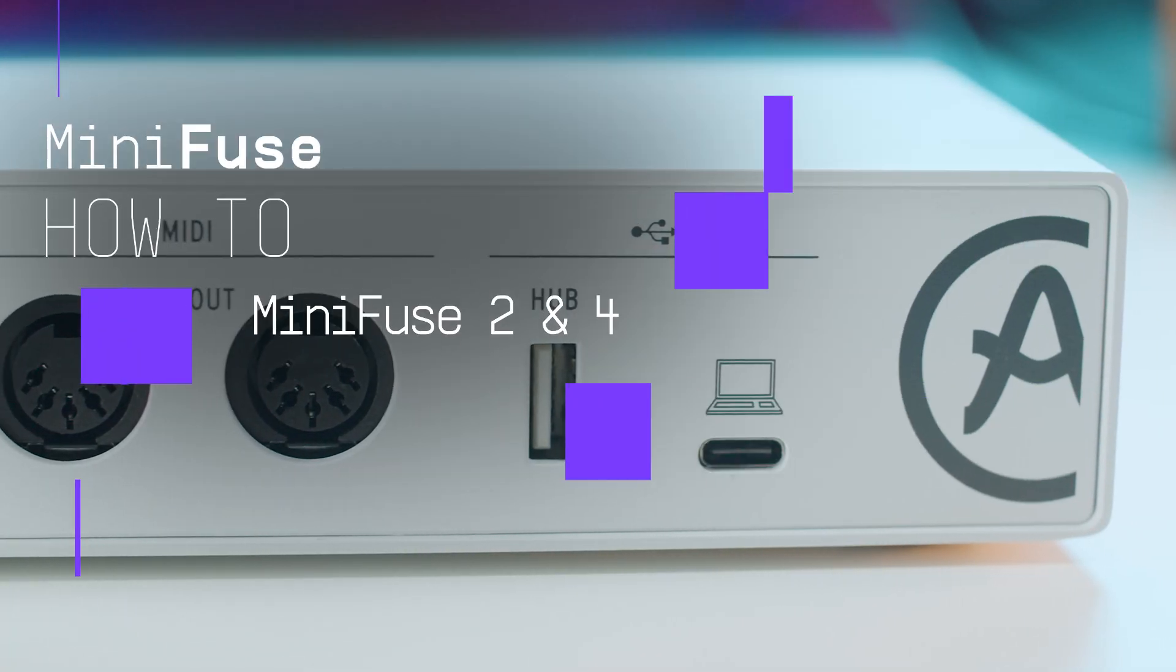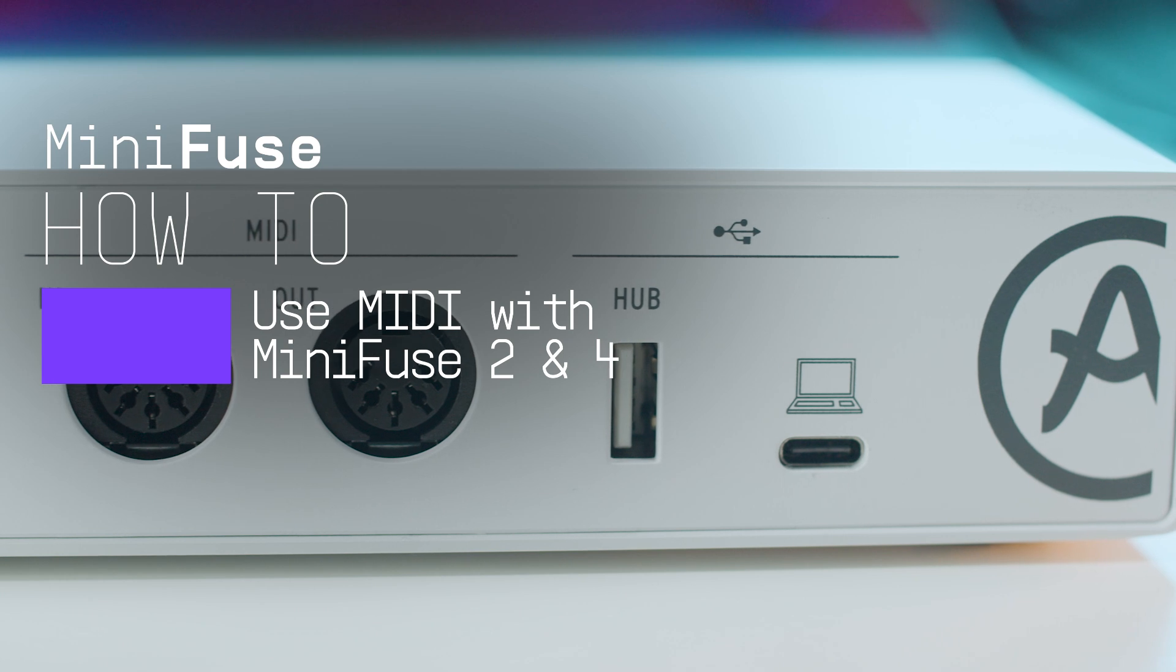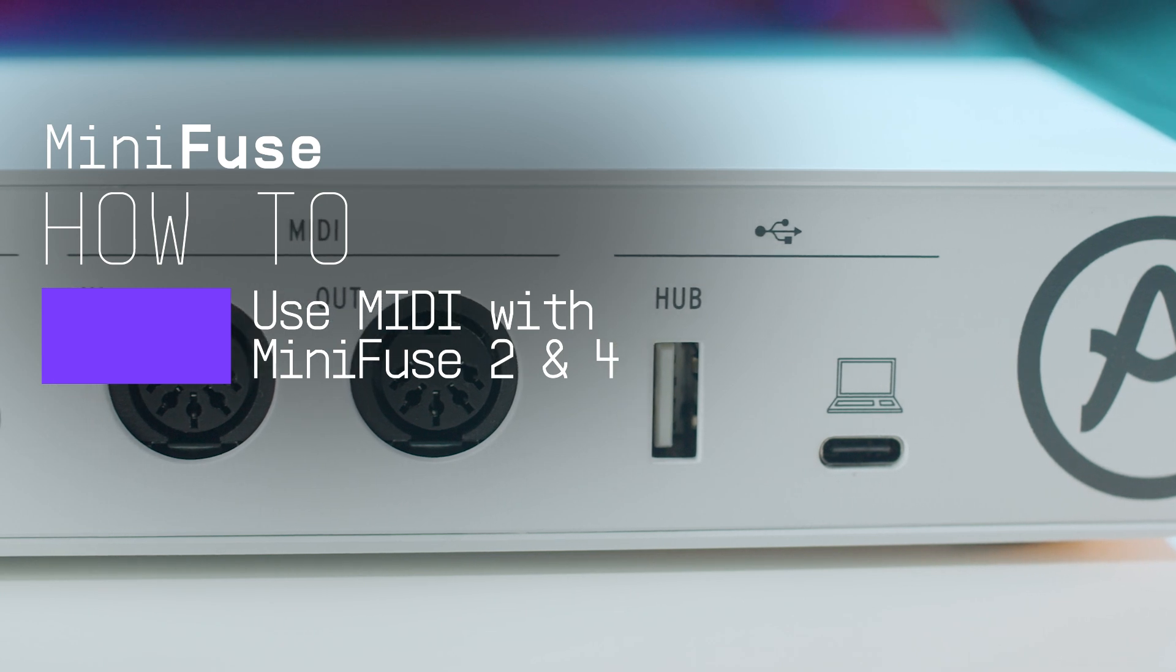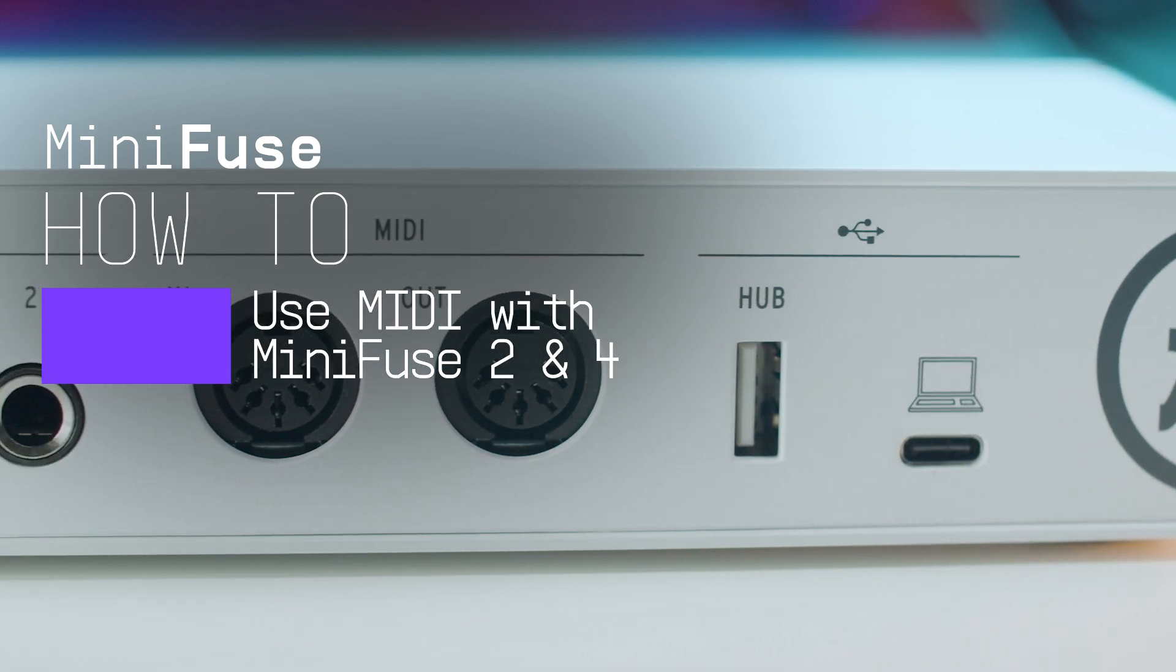MiniFuse 2 comes with a MIDI input and output, so you can use it to connect your MIDI devices to your software.